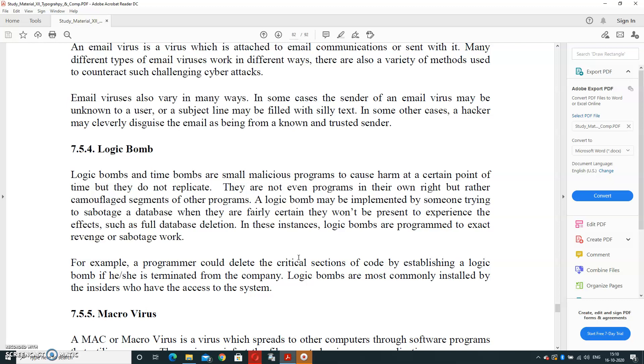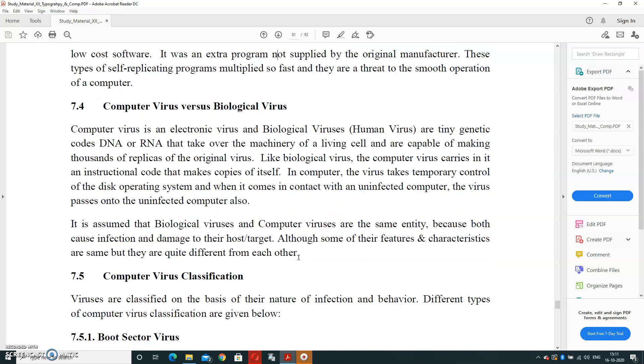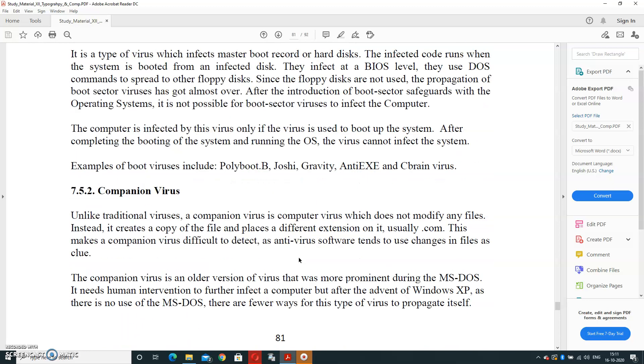This type of virus directly affects to delete a big number of records in the form of database. In this instance, logic bomb viruses are programmed to extract revenge or sabotage work. For example, a programmer could delete critical sections of code by establishing a logic bomb if he is terminated from the company. Logic bombs are most commonly installed by insiders who have access to the system.